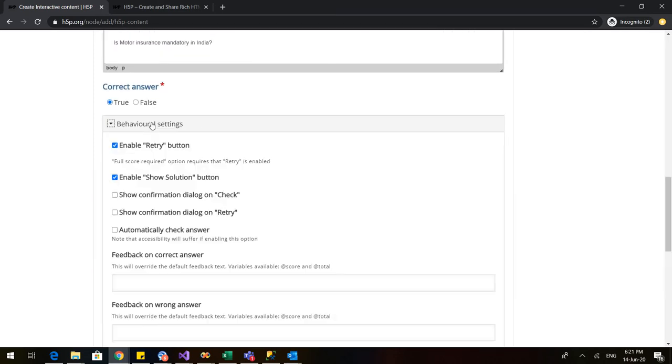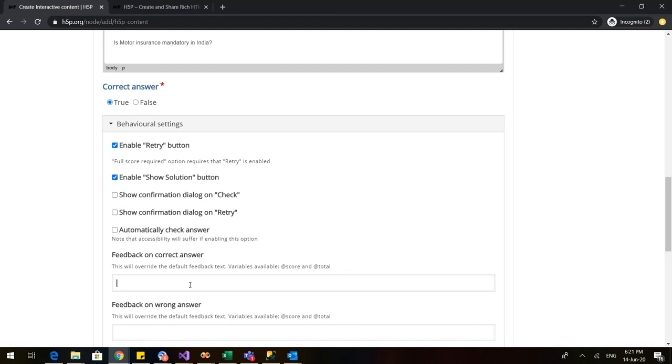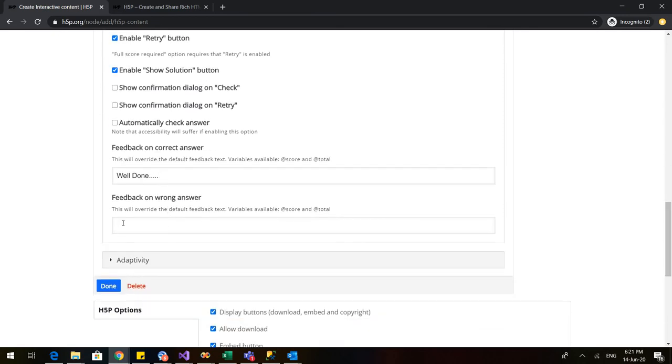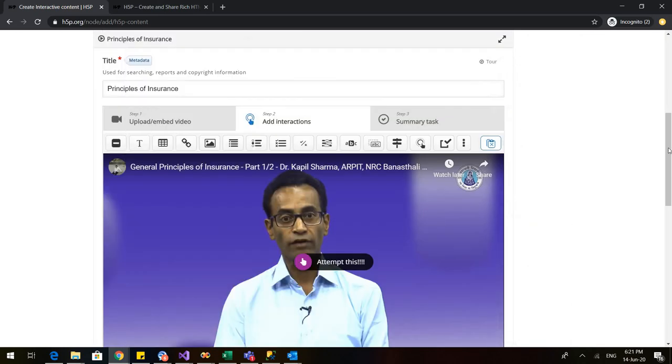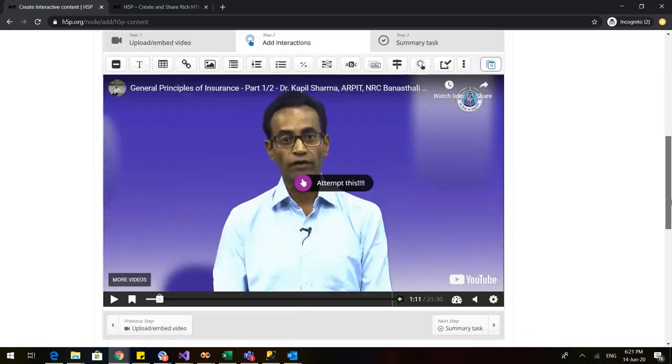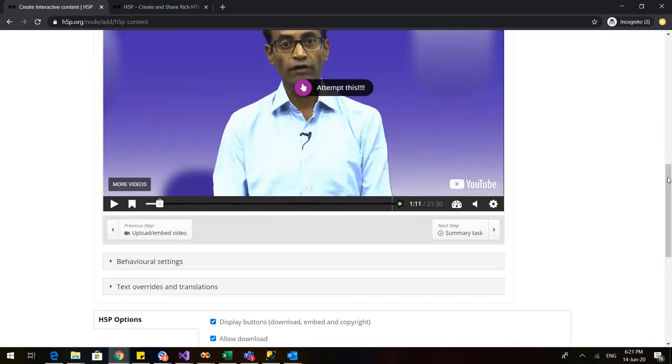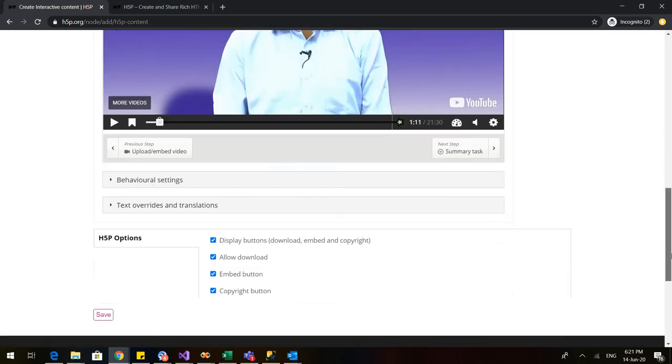I will go to behavioral settings. So this is that you can decide as per your choice whether you want the students to retry again, whether you want the retry button to enable, whether you want to show solution to your students. What is the answer that you want to appear if the student answers it correctly? So I want that well done should come and feedback on the wrong answer take another chance and I will click on done and I will click on save.